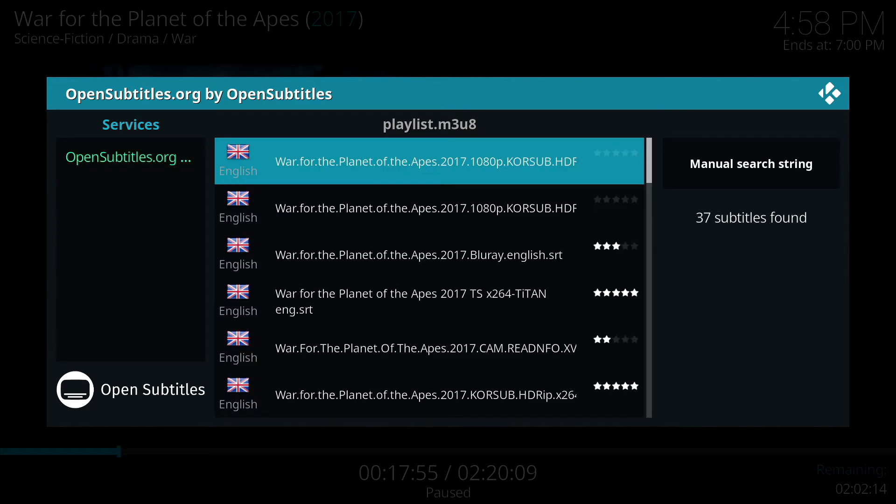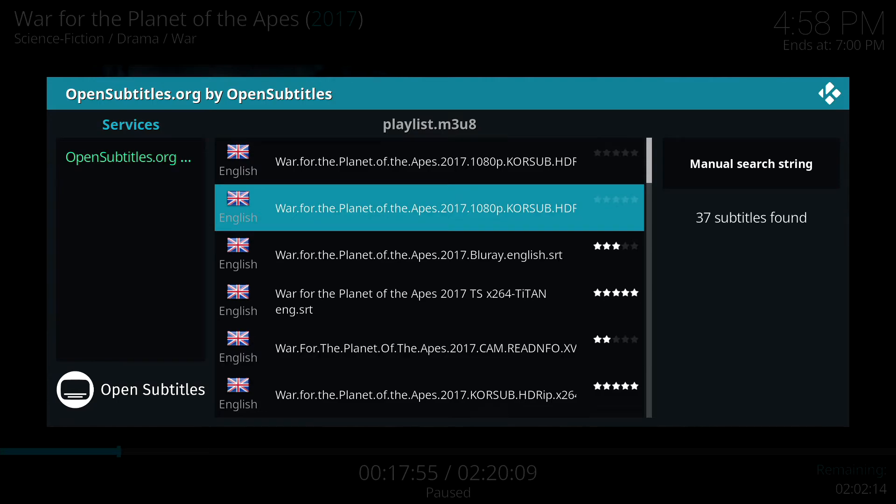Once that list populates, you just want to kind of match up the Subtitle to the version you're watching. And you can see some of these have been rated. They'll have stars on them.